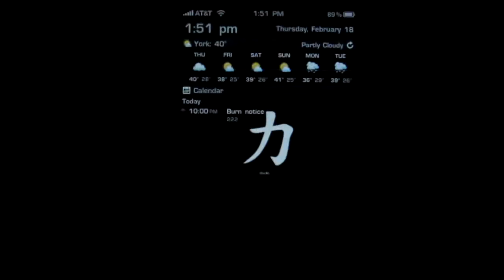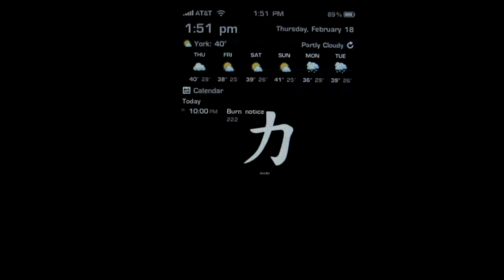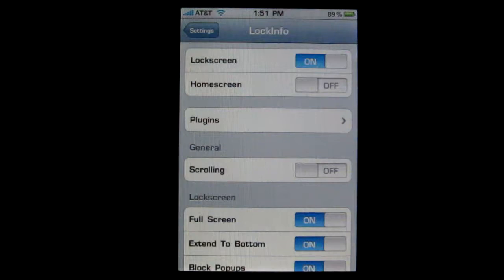To set it up properly there are a few things that you're going to need. You need to get Clock Hide so that you hide the normal clock that is showing. You can get Lock Info Dimmer so that you can change how long it takes for the lock screen to close again. Then there are a couple of other plugins that you can get depending on what you want, such as weather icon and Twitter.